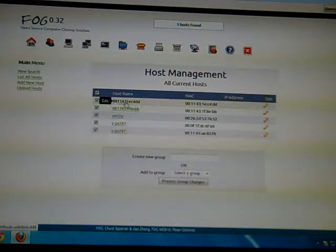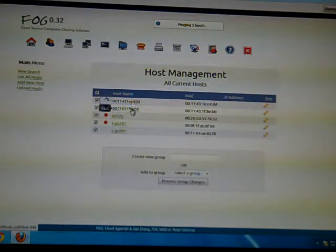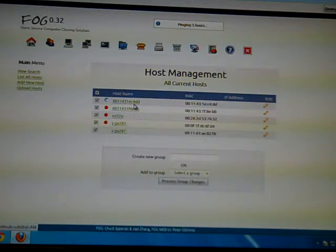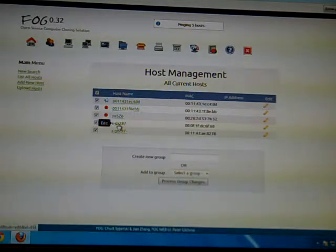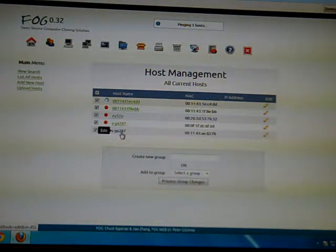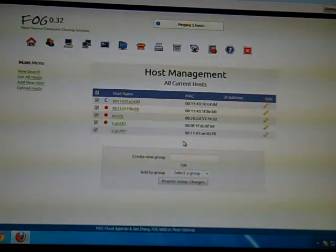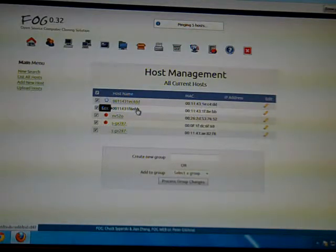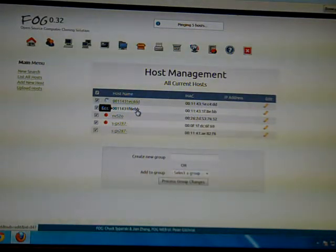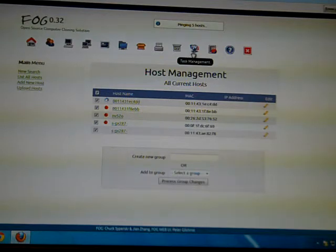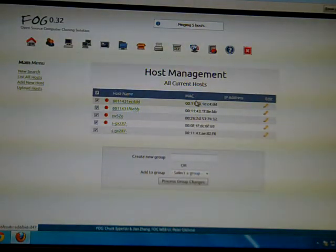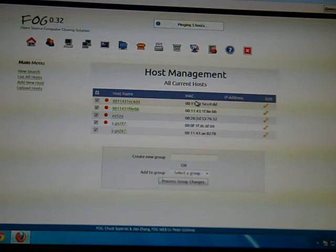And like I said, the new ones are always going to show up like that. These are ones that we used the full host registration and actually gave it a name. Whereas these are ones that just got the name of the MAC address. I added them to a group. I defined the group. And then I multicasted to the group using the task management down here. And that's it.